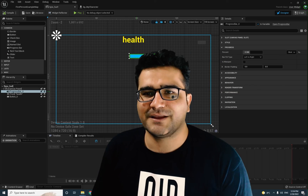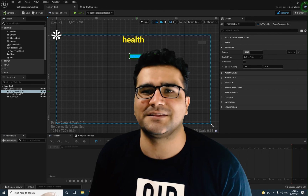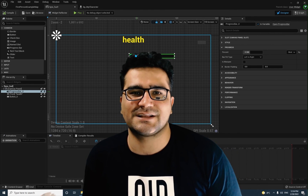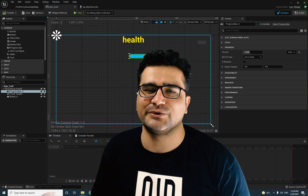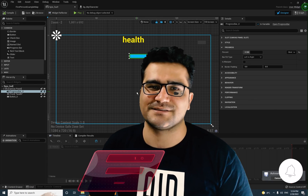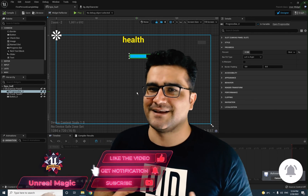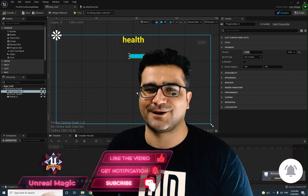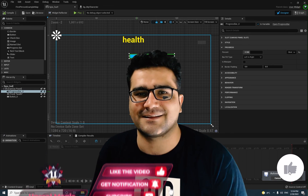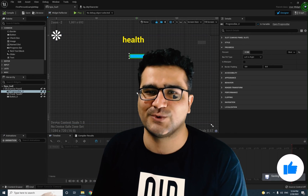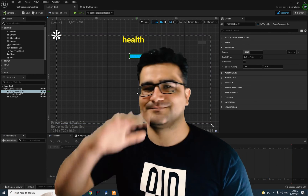In the next video, I will talk about the blueprint of this widget class and more details about GUI and UI in Unreal Engine 5. Please hit that subscribe button, and if you like this kind of video, please hit that like button as well. Thank you very much for watching. Bye.